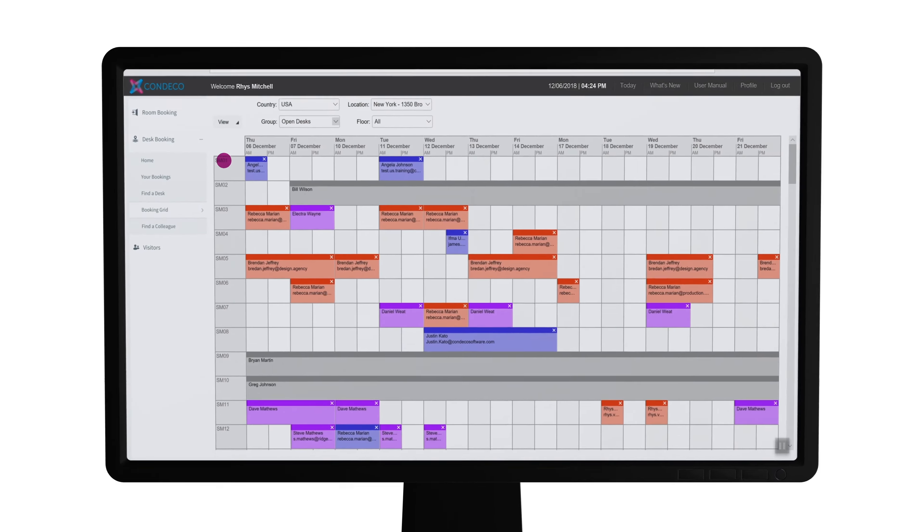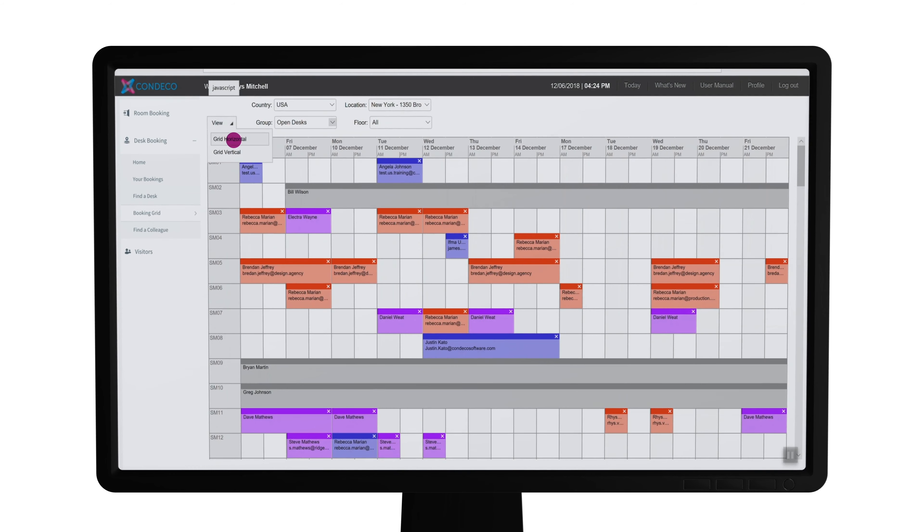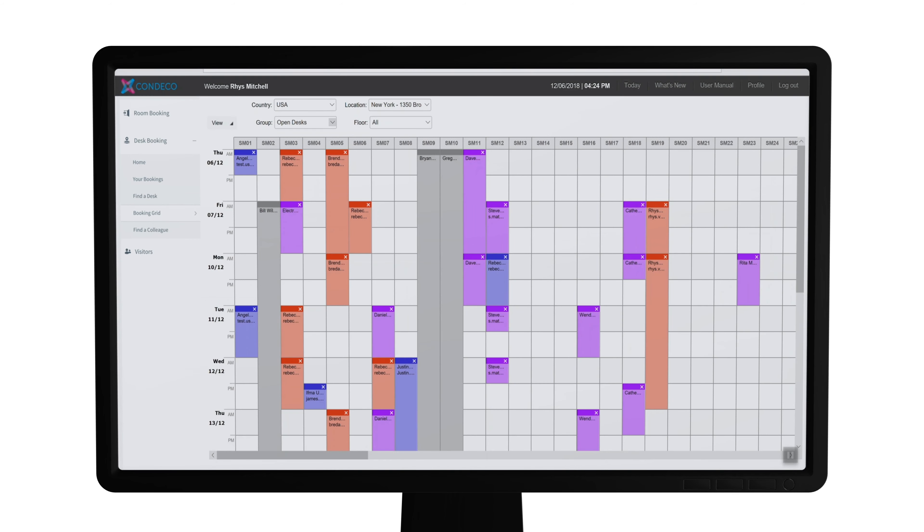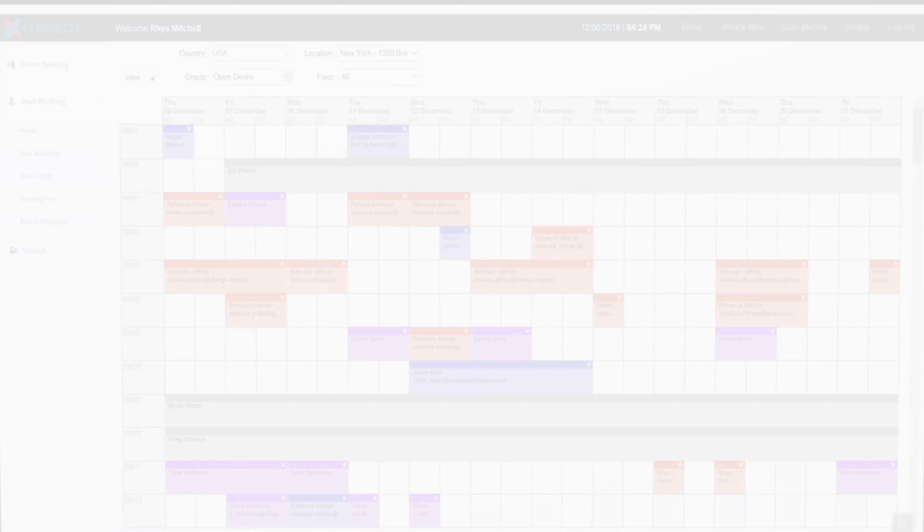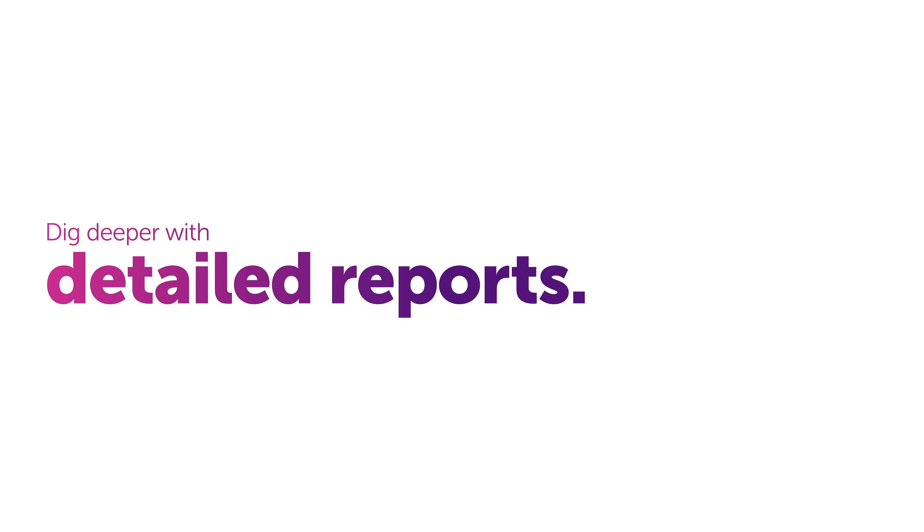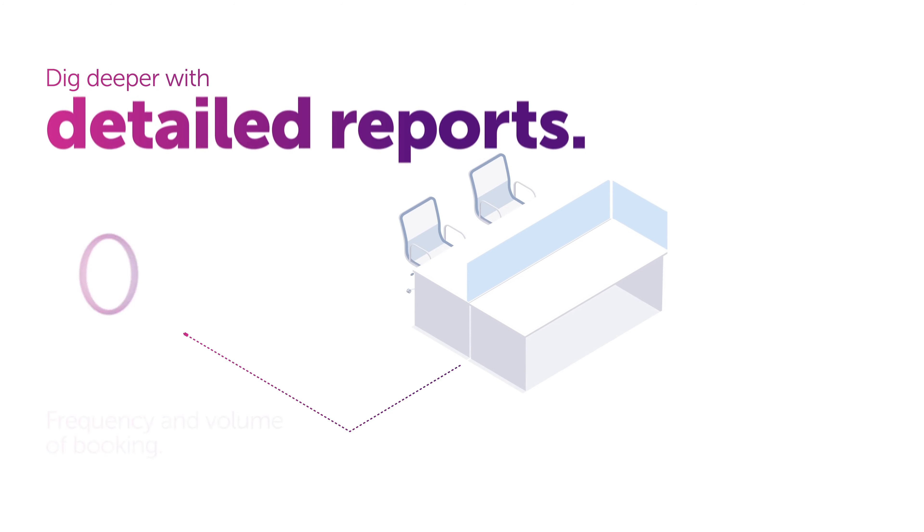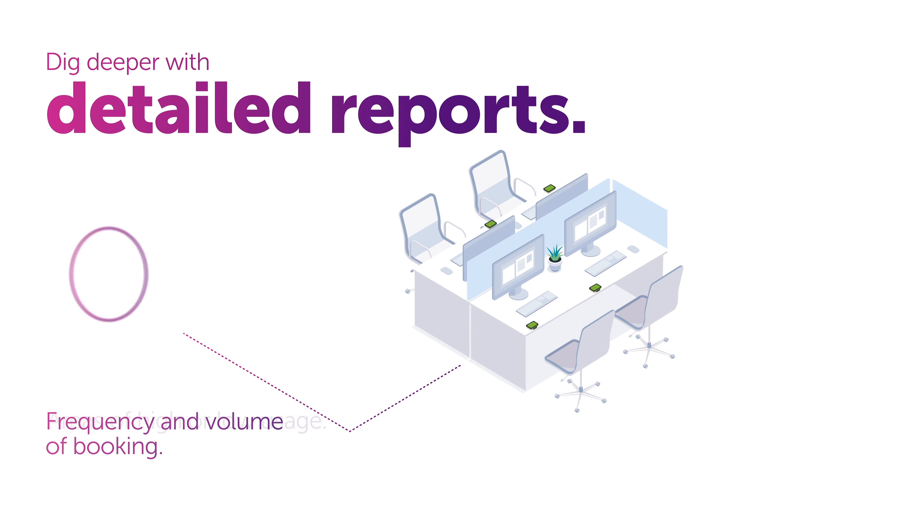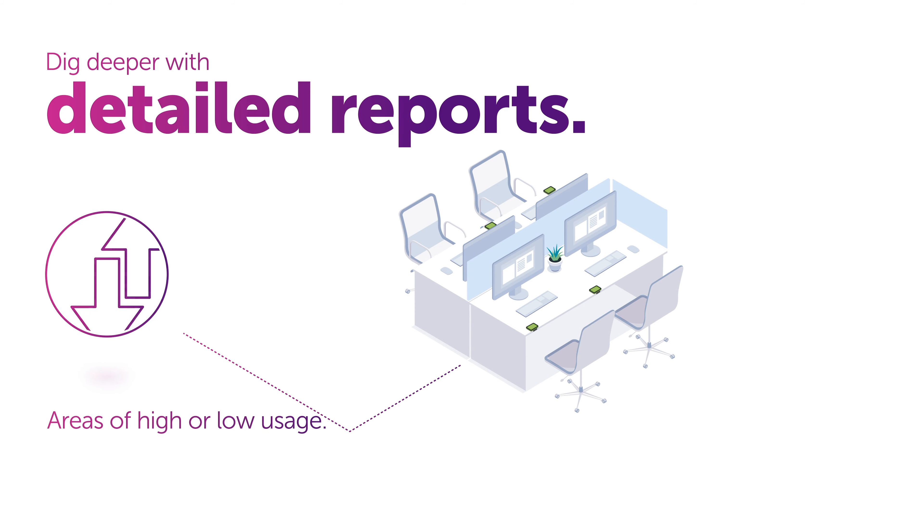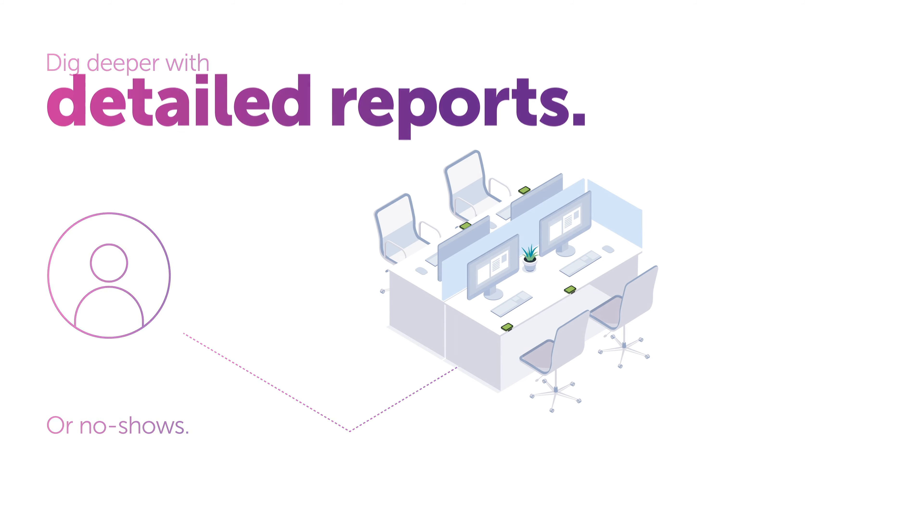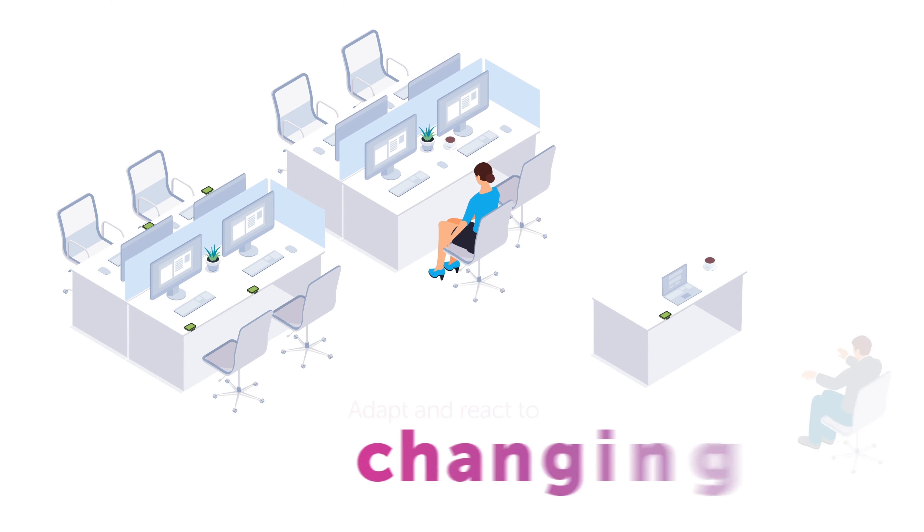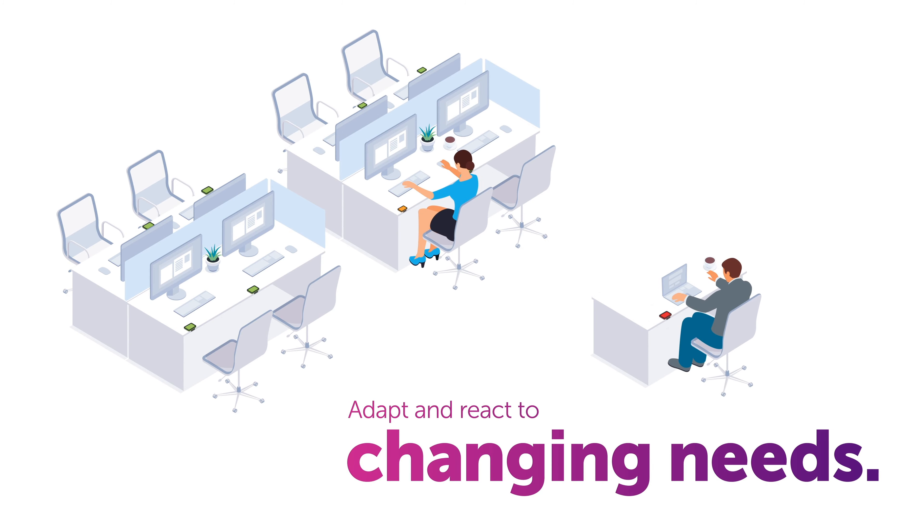Administrators can access a booking grid that clearly shows who has booked what and helps manage the space. And then dig deeper with detailed reports to understand frequency and volume of booking, areas of high or low usage, or no-shows, equipping them with the knowledge to adapt the workspace to changing needs.